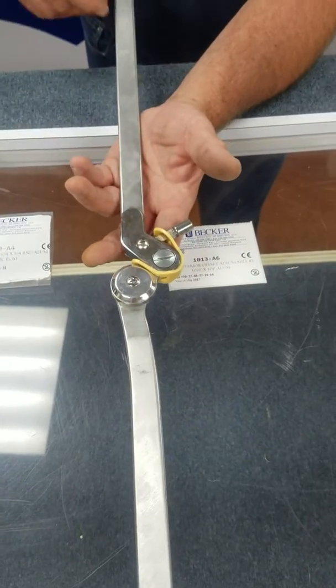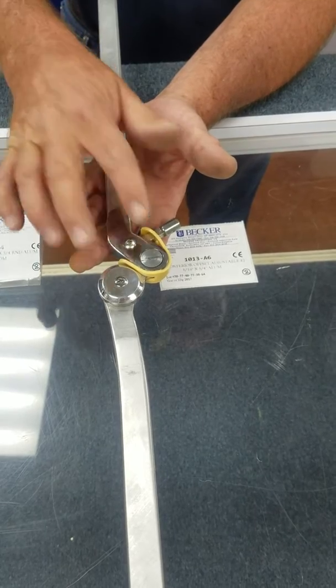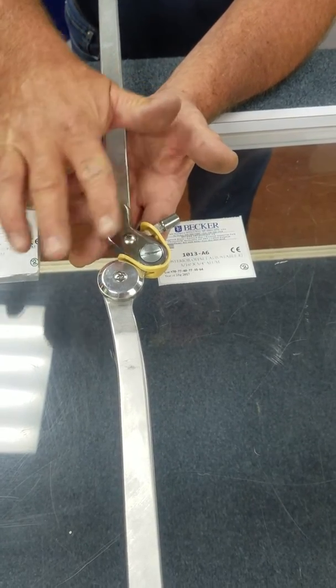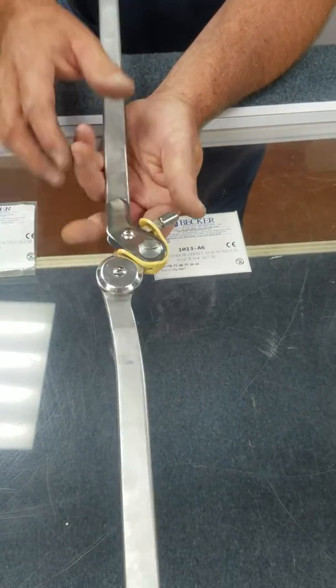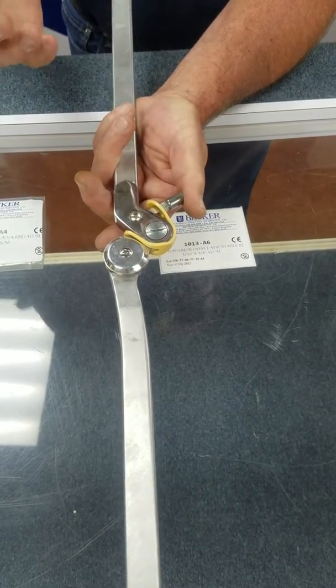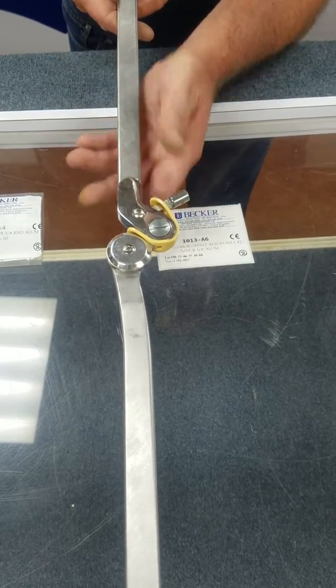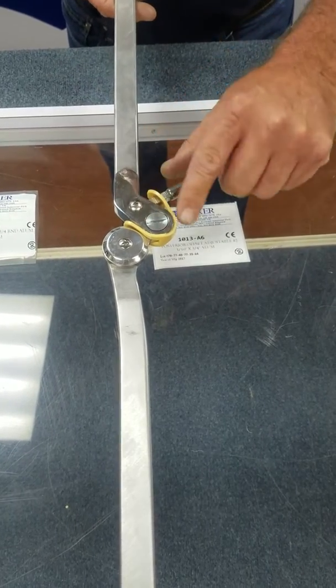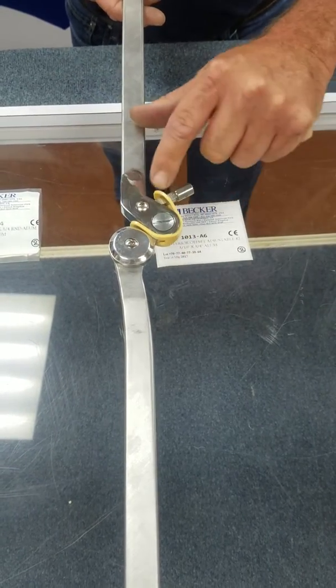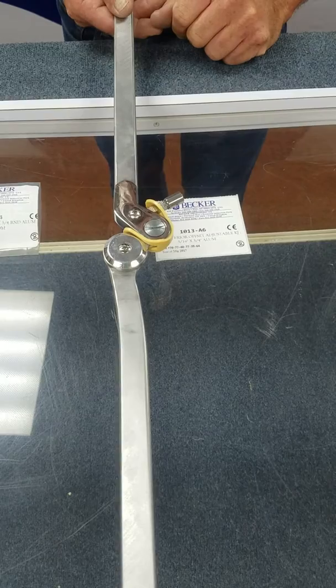The model 1013 is a posterior offset adjustable flexion knee joint with a bail that can be removed if necessary. It also has an automatic locking band.